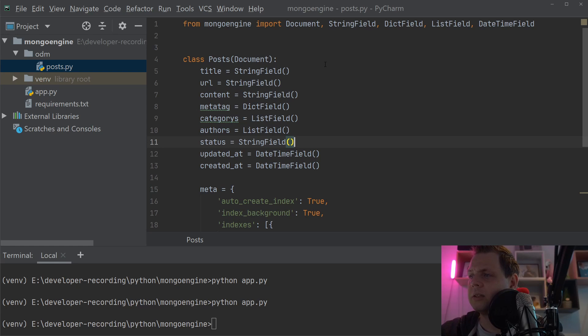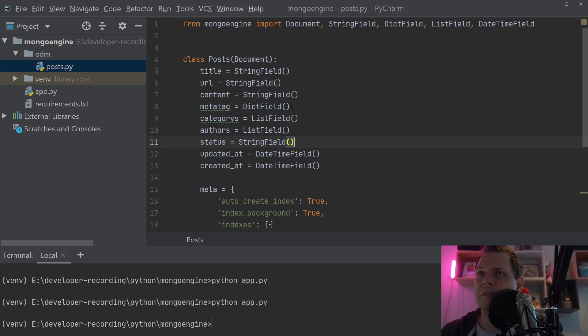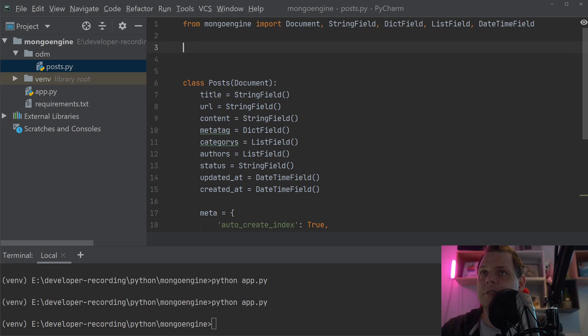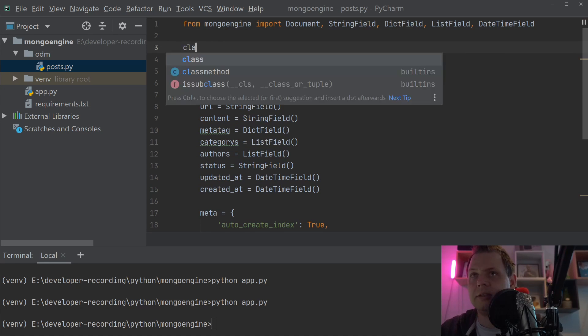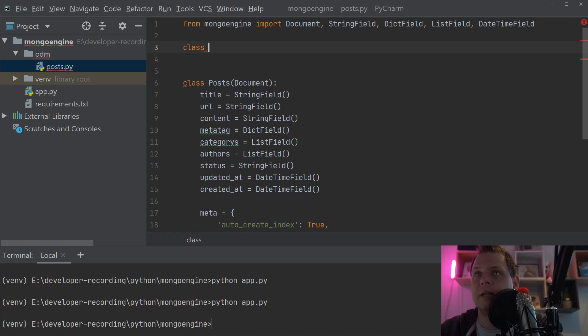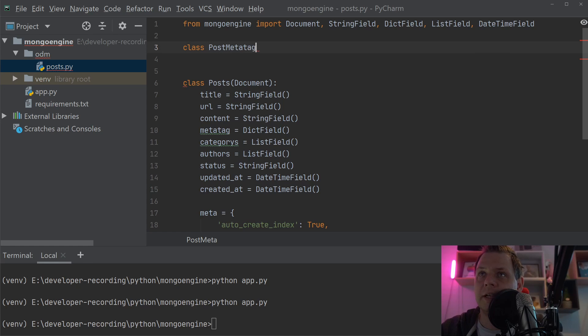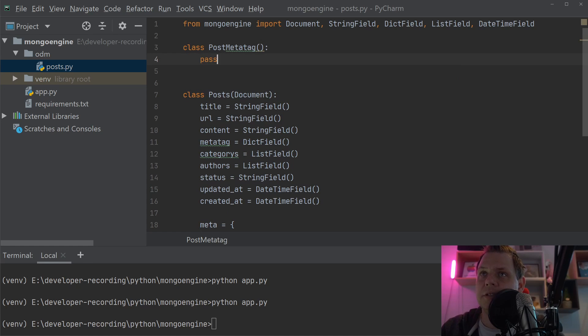Let's start. The first thing we'll create an embedded document for is the metadata. We create a class called MetaTag, and it needs to inherit from EmbeddedDocument.